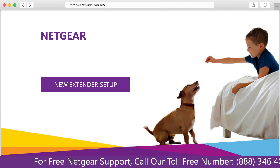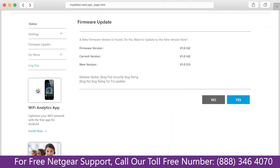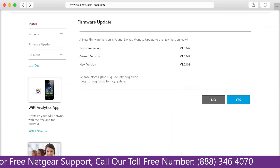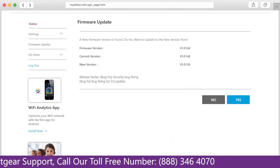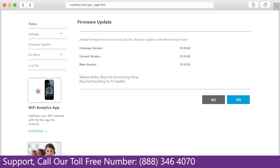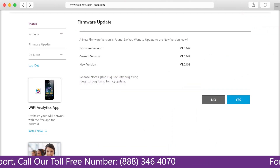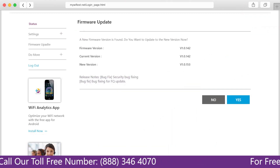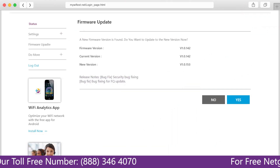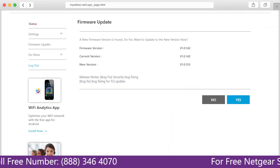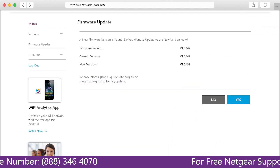The third thing you can do is make sure that you are using the latest firmware version on your Netgear range extender. If you do not know how to update the firmware, watch one of our videos on it.